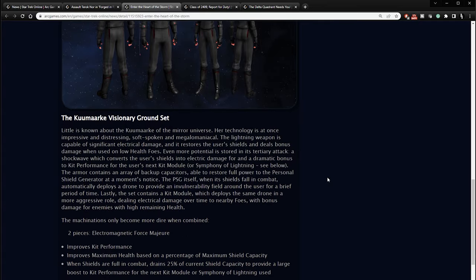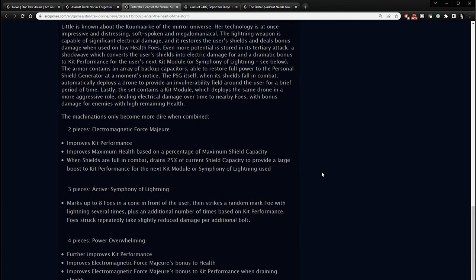The lightning weapon is capable of significant electrical damage and it restores the user's shields and deals bonus damage when used on low health foes. Even more potential is stored in its tertiary attack, a shockwave, which converts the user's shields into electric damage for a dramatic bonus to kit performance for the user's next kit module or symphony of lightning. The armor contains an array of backup capacitors able to restore full power to the personal shield generator at a moment's notice. The PSG itself, when shields are in full combat, automatically deploys a drone to provide an invulnerability field around the user for a brief period of time. Lastly, the set obtains a kit module which deploys the same drone in a more aggressive role, dealing electrical damage over time to nearby foes with bonus damage for enemies with high remaining health.